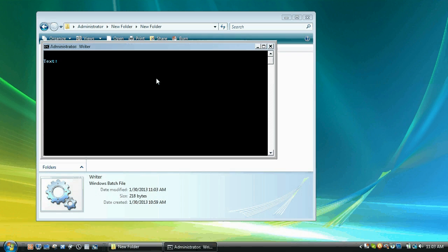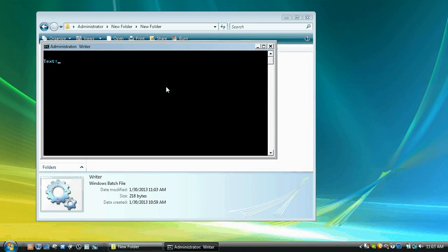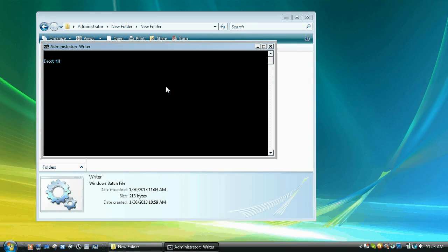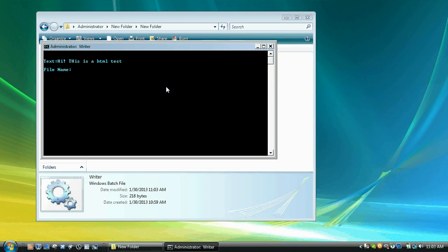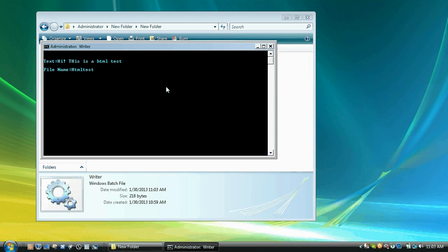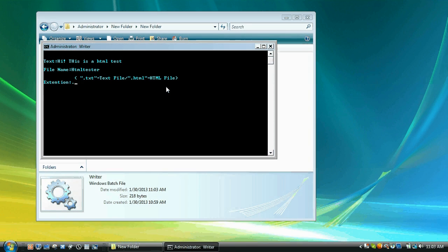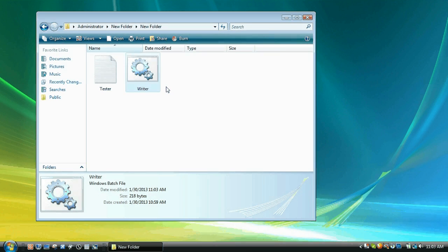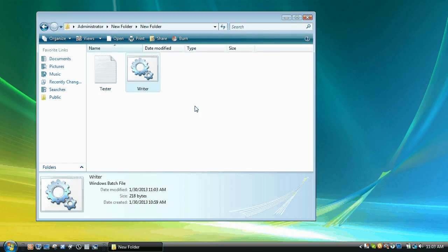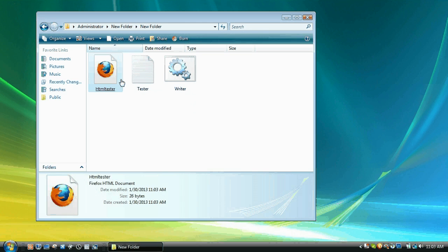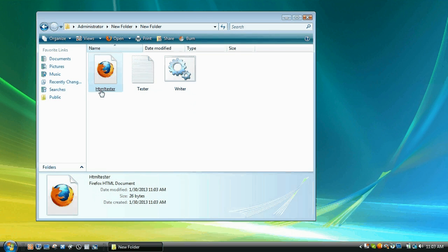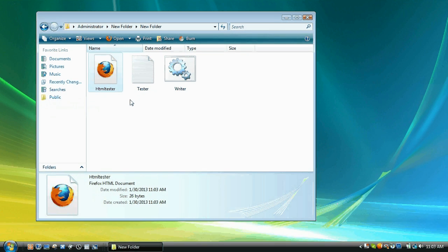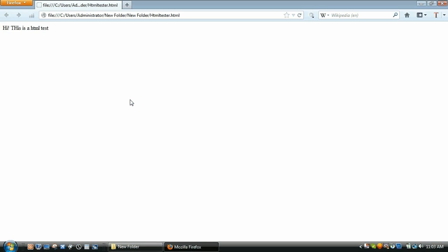And also, we'll go, Hi, this is a HTML test. So here it says Mozilla Firefox and it says, Hi, this is a HTML test.